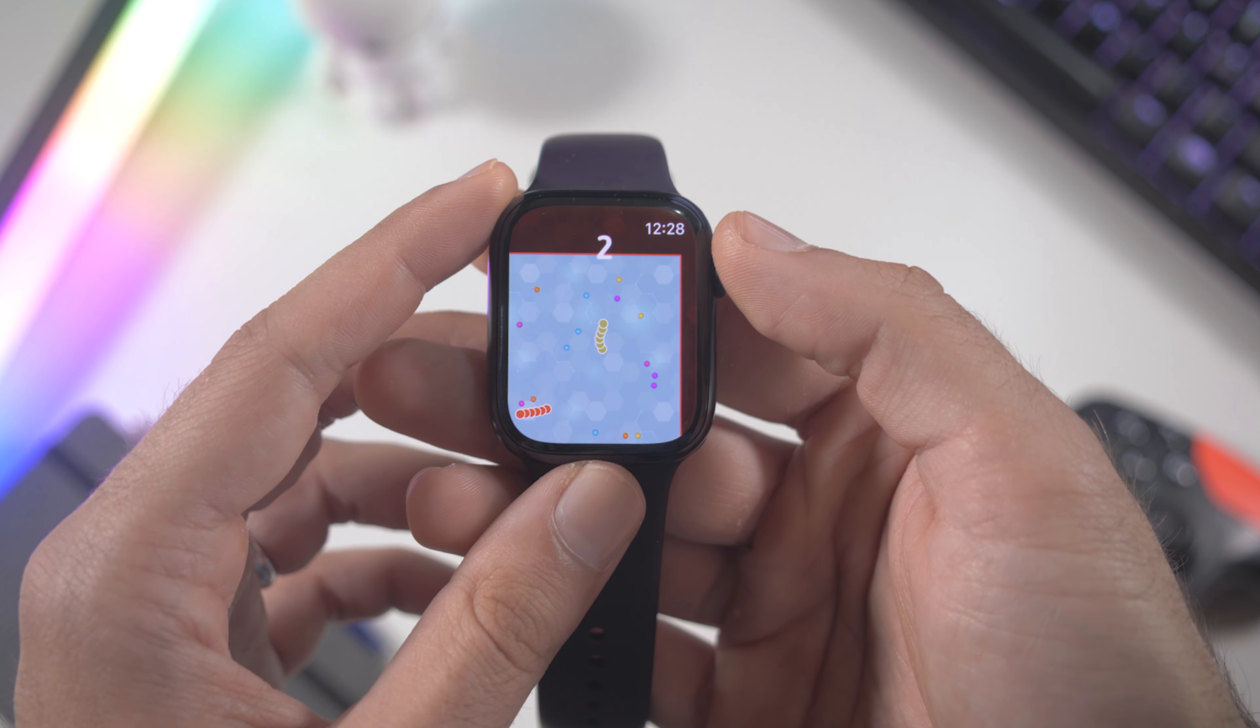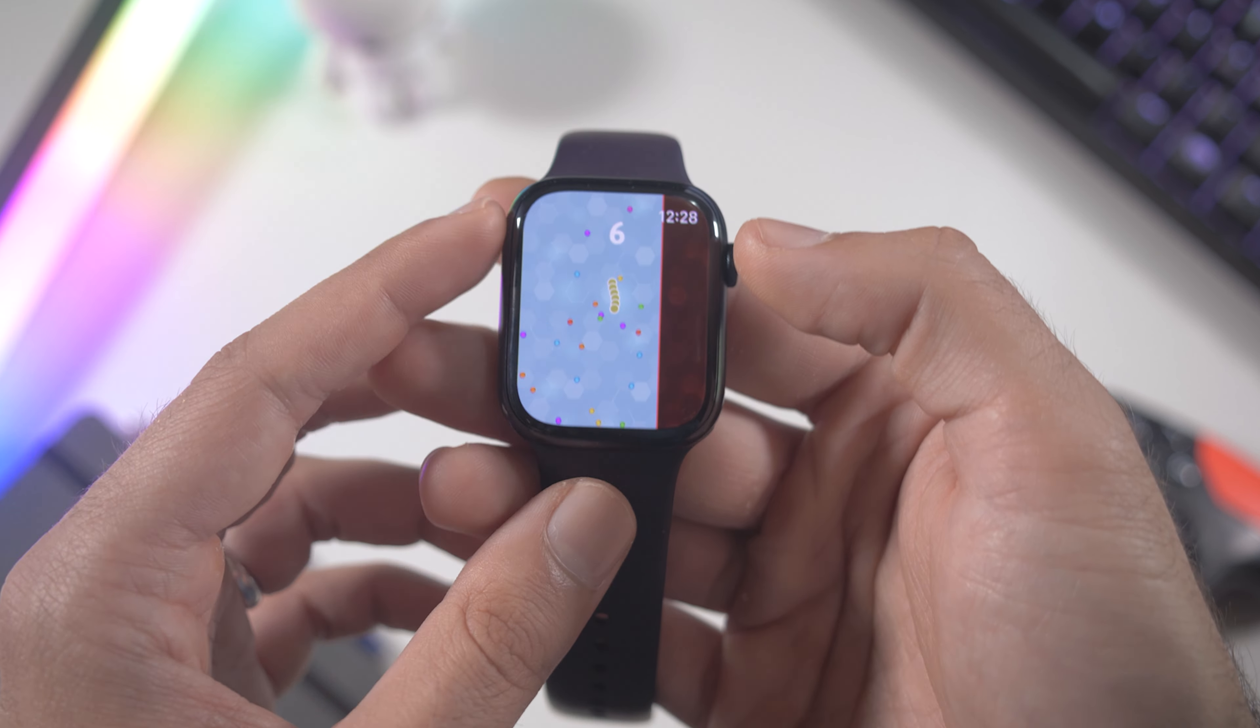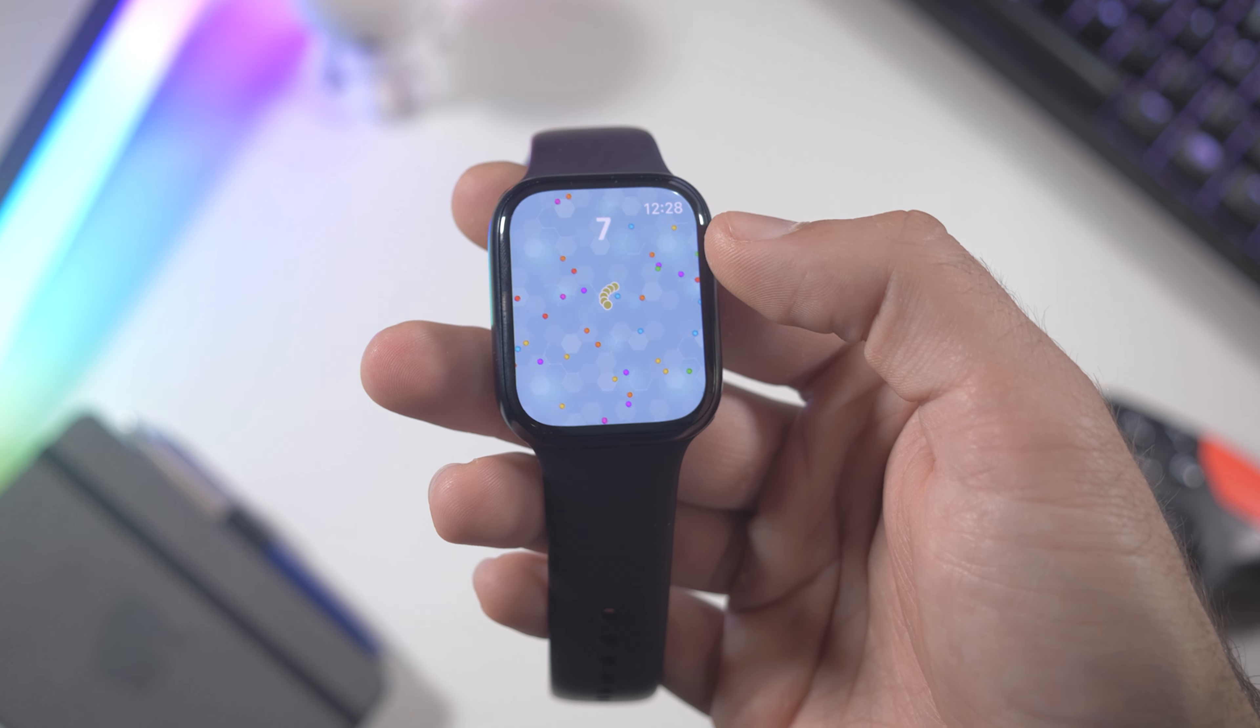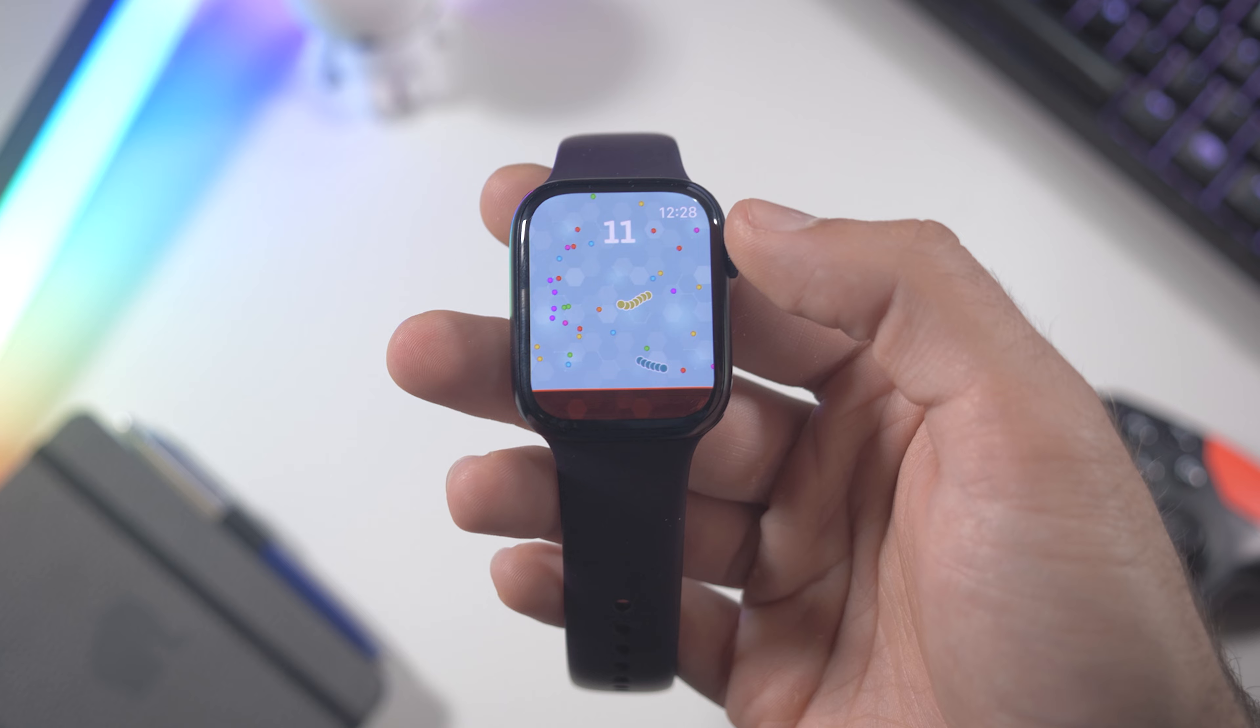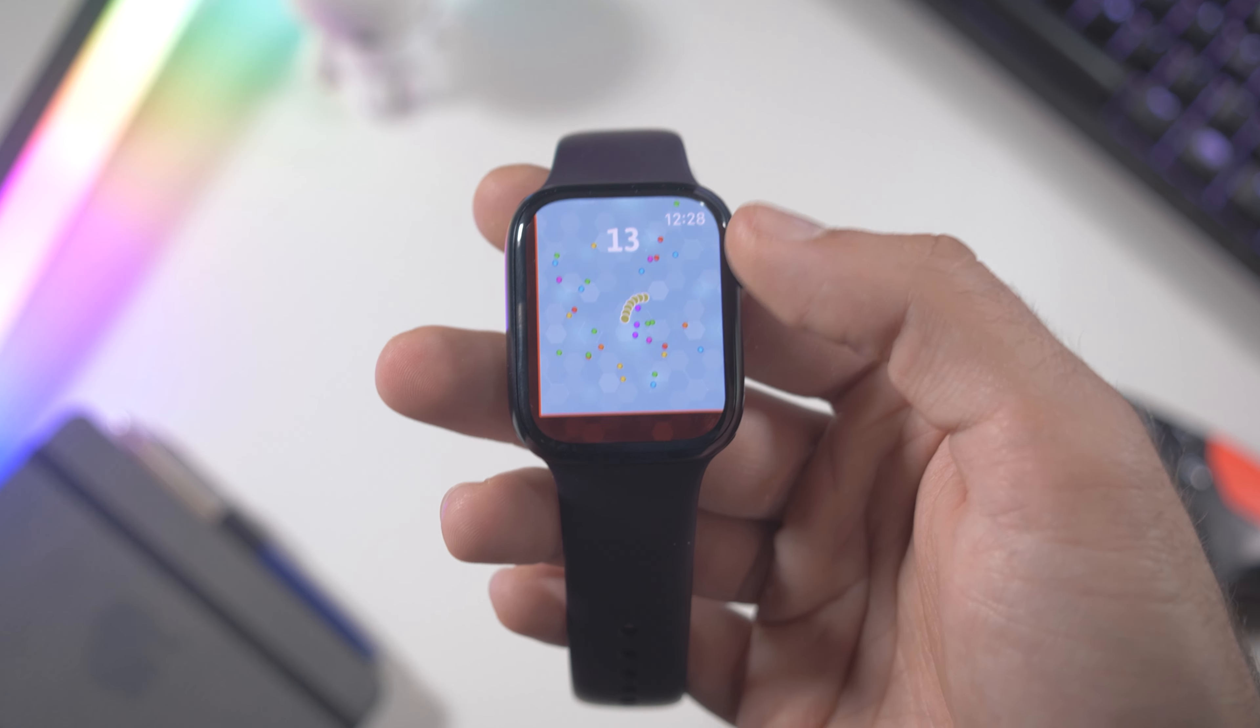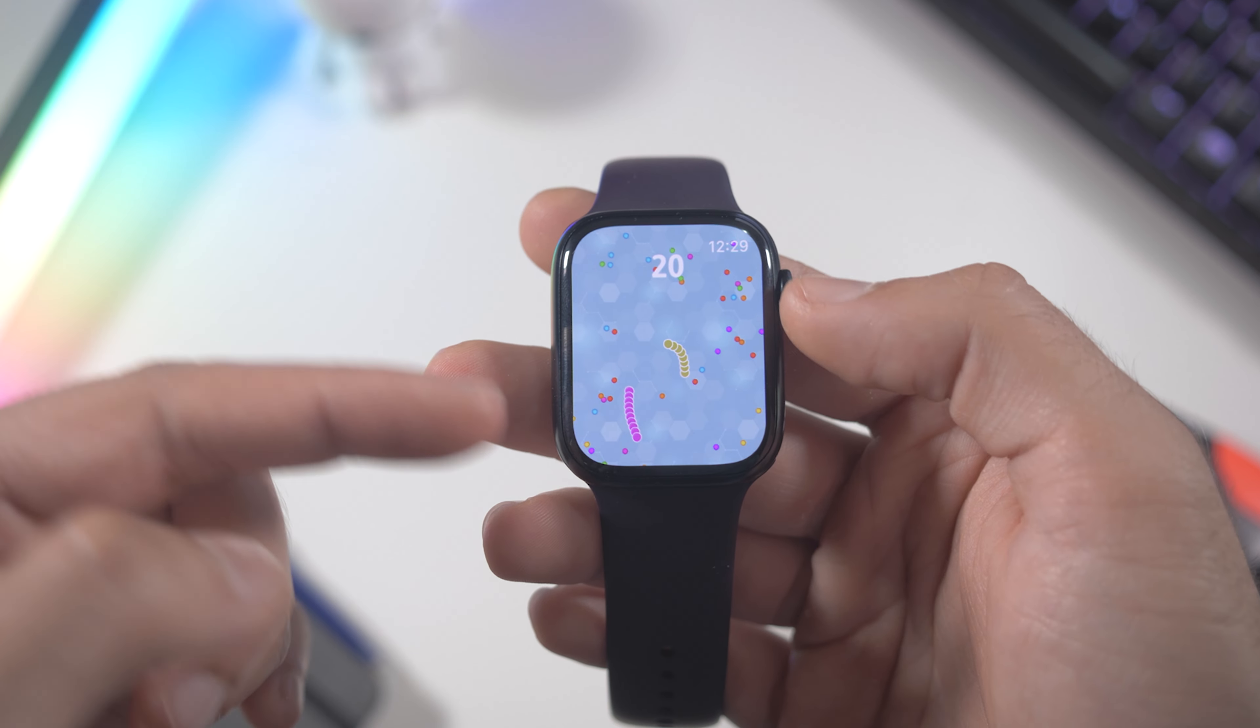Very easy so you already know how it works. You have to grow bigger and bigger, very simple mechanics. But make sure to have internet connection because otherwise it doesn't work. You cannot play this game offline. It is a very cool game to have on your Apple Watch.